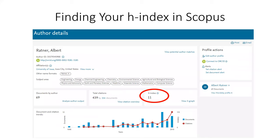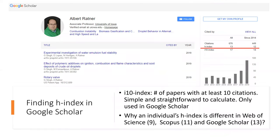In Scopus, you can perform a similar author search as we did in Web of Science. Here, Radnor has an H-index of 11. In Google Scholar, you can find Radnor's H-index as well. The i10-index was introduced by Google Scholar and is only used in Google Scholar; it means the number of papers with at least 10 citations. You may notice that Web of Science, Scopus, and Google Scholar provide different values of each index for the same author. We will revisit this question later.